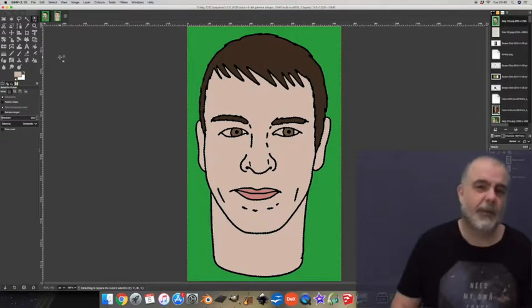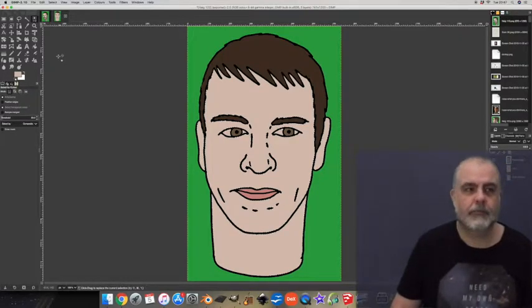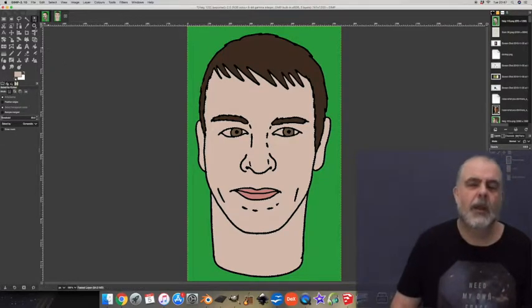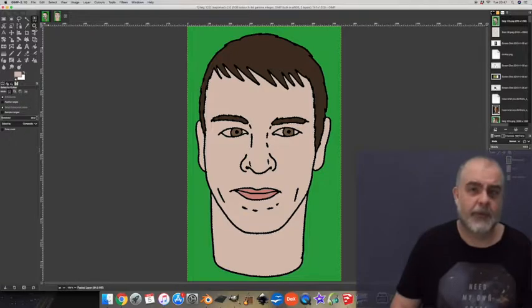Let's delete this bottom layer now. We don't need it anymore. Okay so why have I done this? Let me show you.